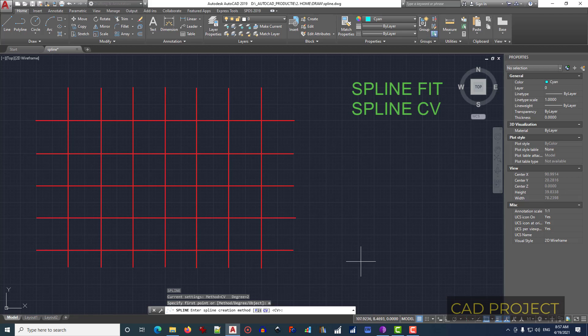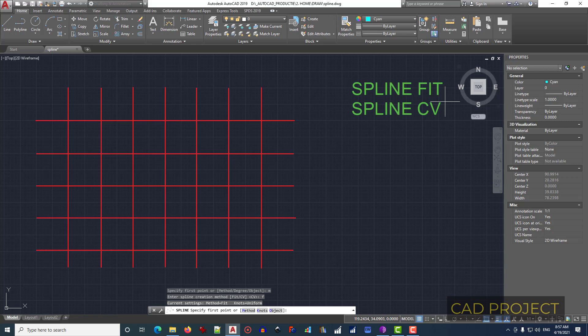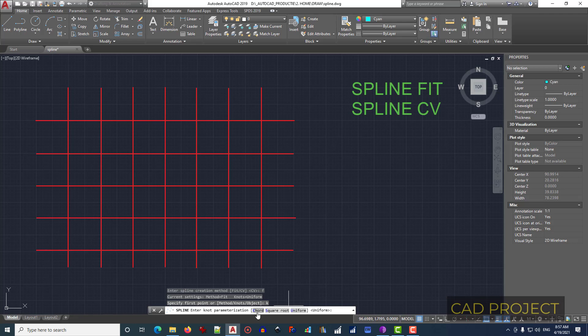Now when we work with spline fit, we have knots. This is an option. And if we type K, press Enter, we have three more options: chord, square roots, uniform. So we have three types of knots. Let's type C, press Enter for chord, and let's draw a spline.